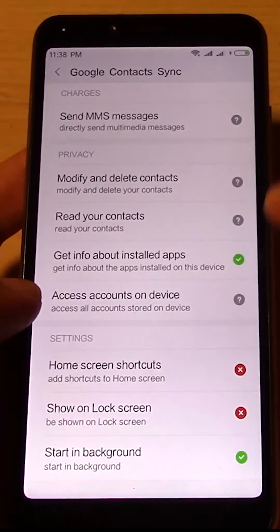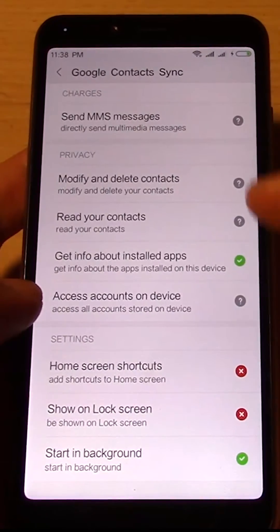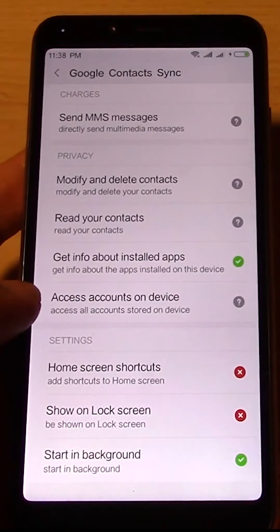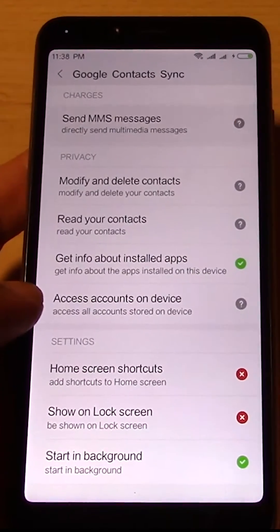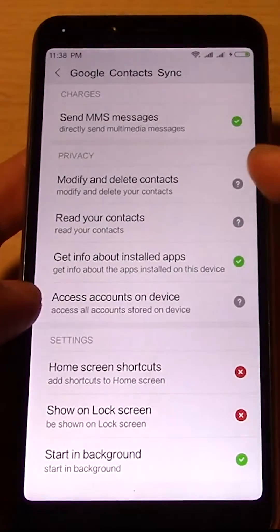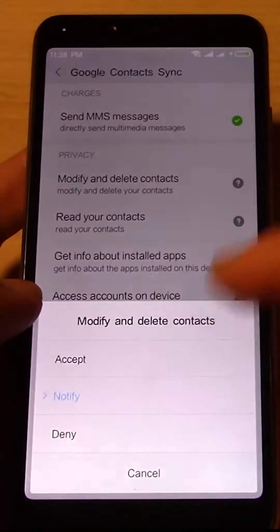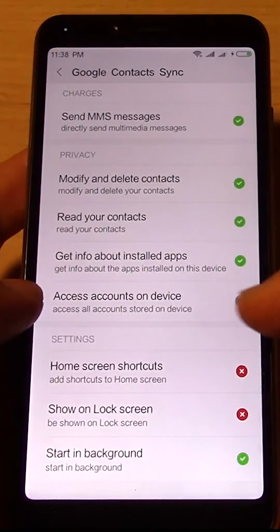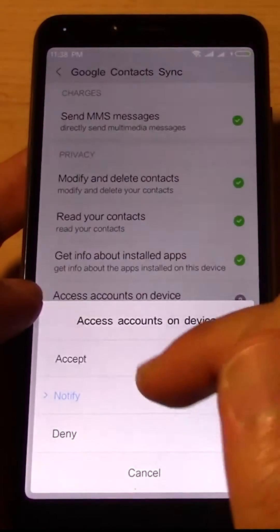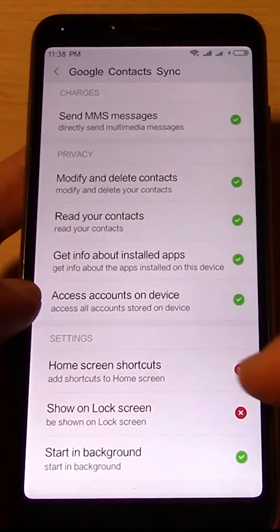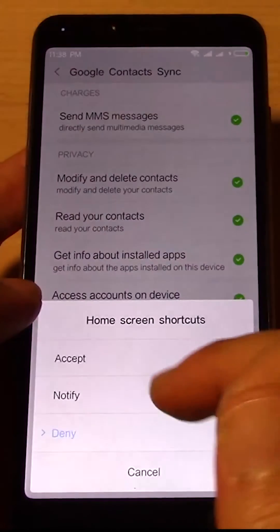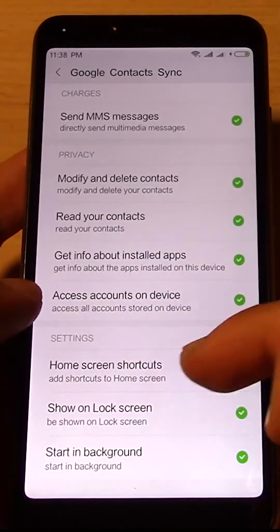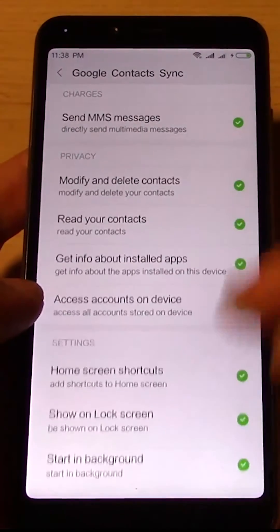And you can see that these permissions are not enabled. So you're going to enable all these permissions. Just let Google Contact Sync have everything, because if it can't have these things, it's not going to work. Just let it do all that.